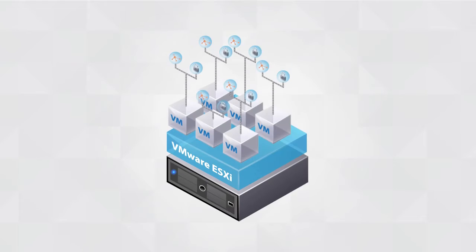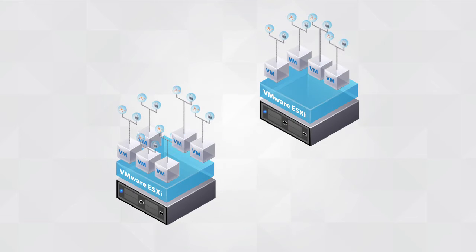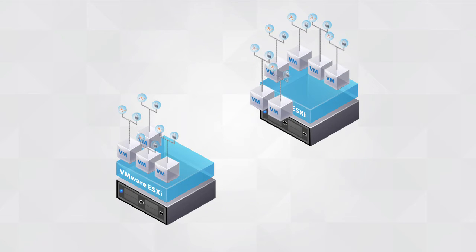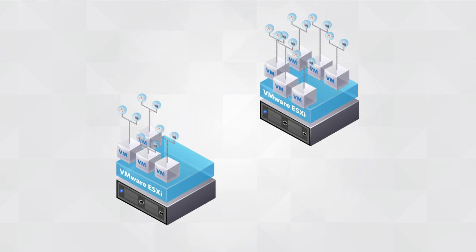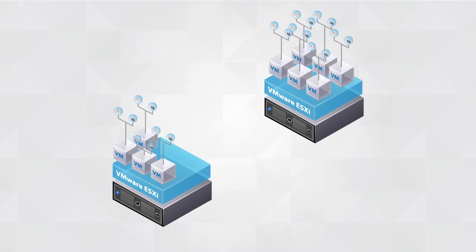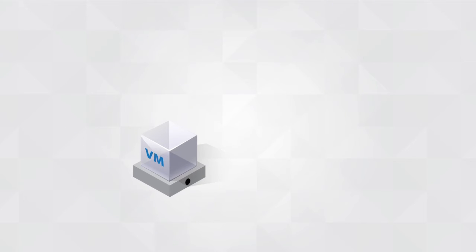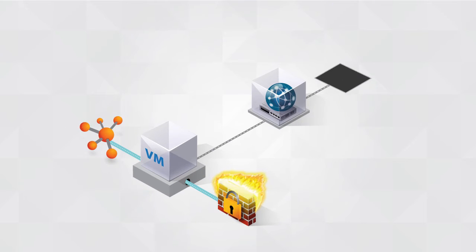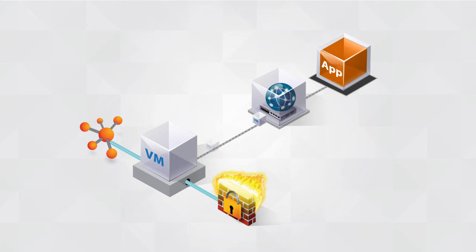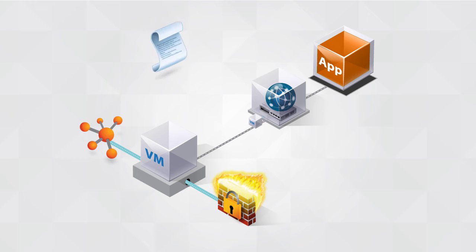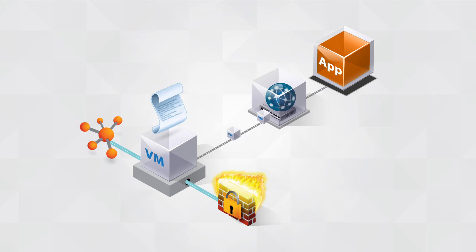As a VM is moved to another host, network and security services stay attached to the VM and move with it. Additionally, as new VMs are added to a network to scale an application, policies can be dynamically applied to the new VMs.